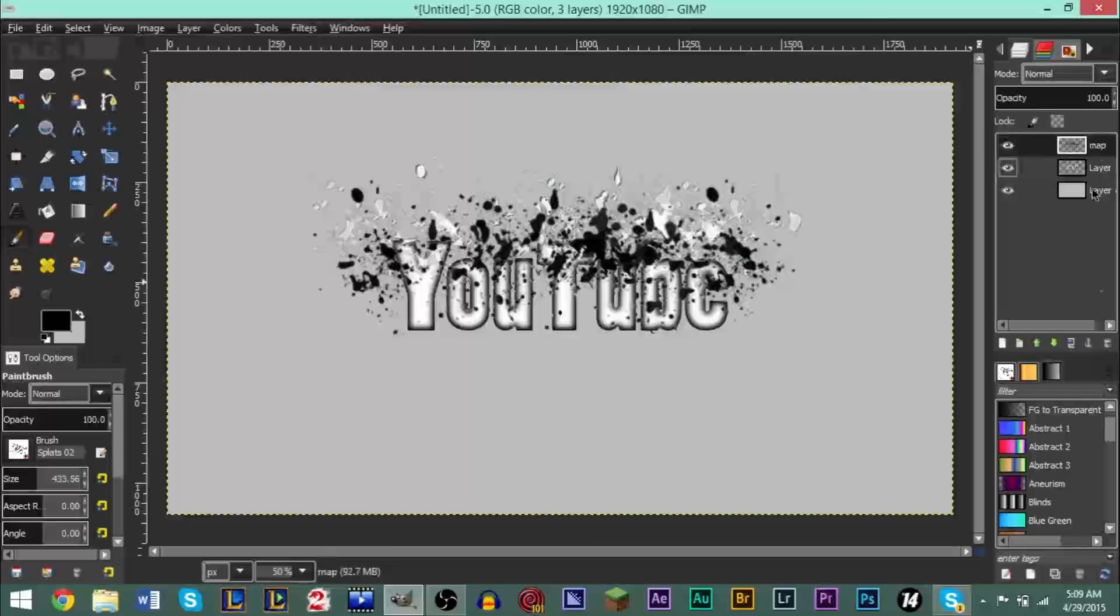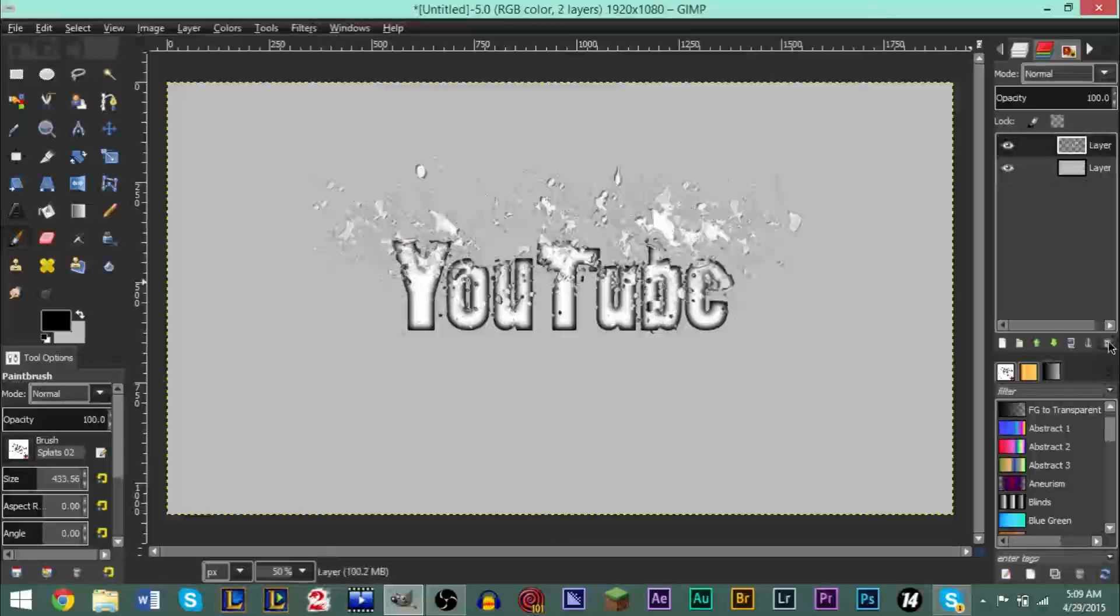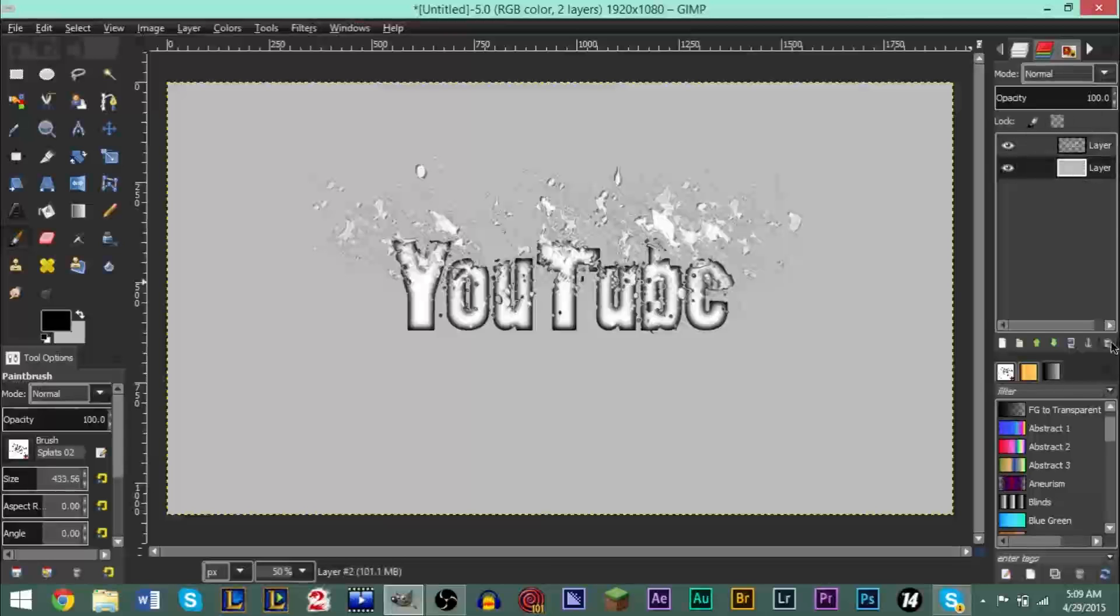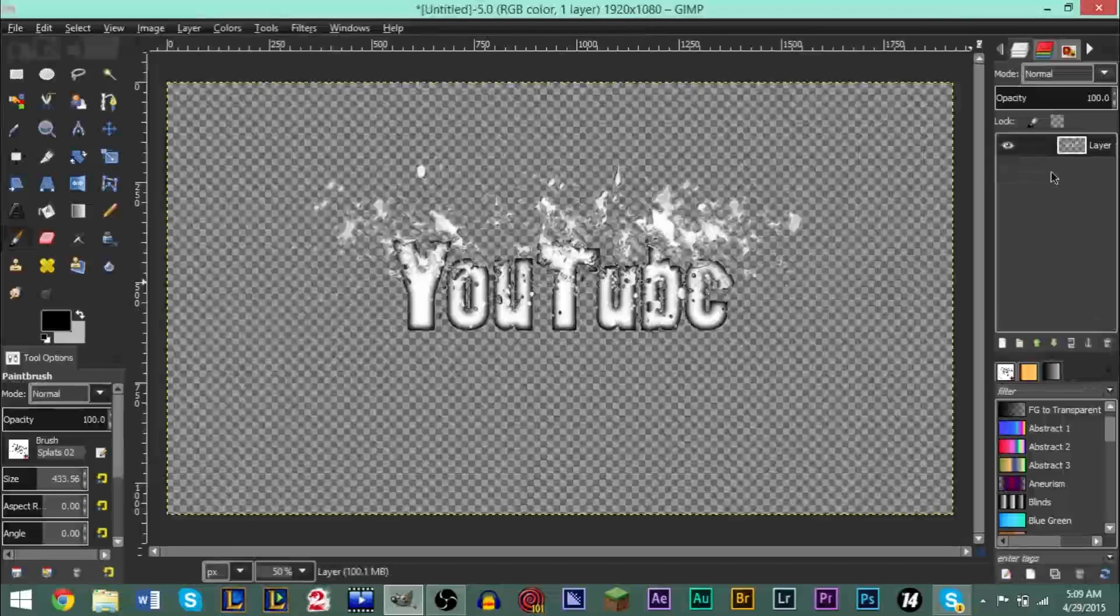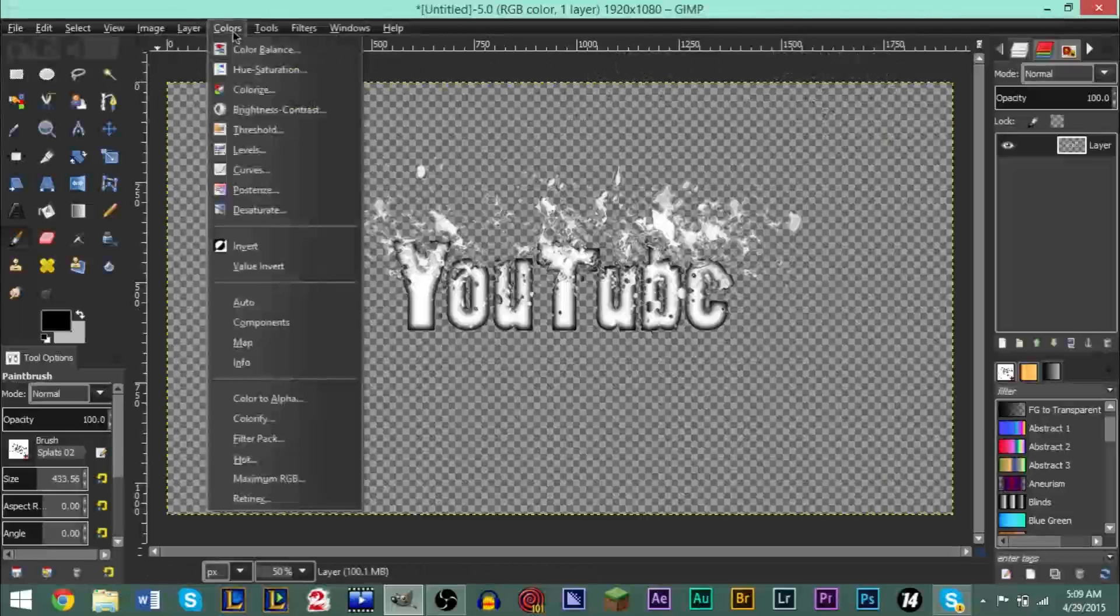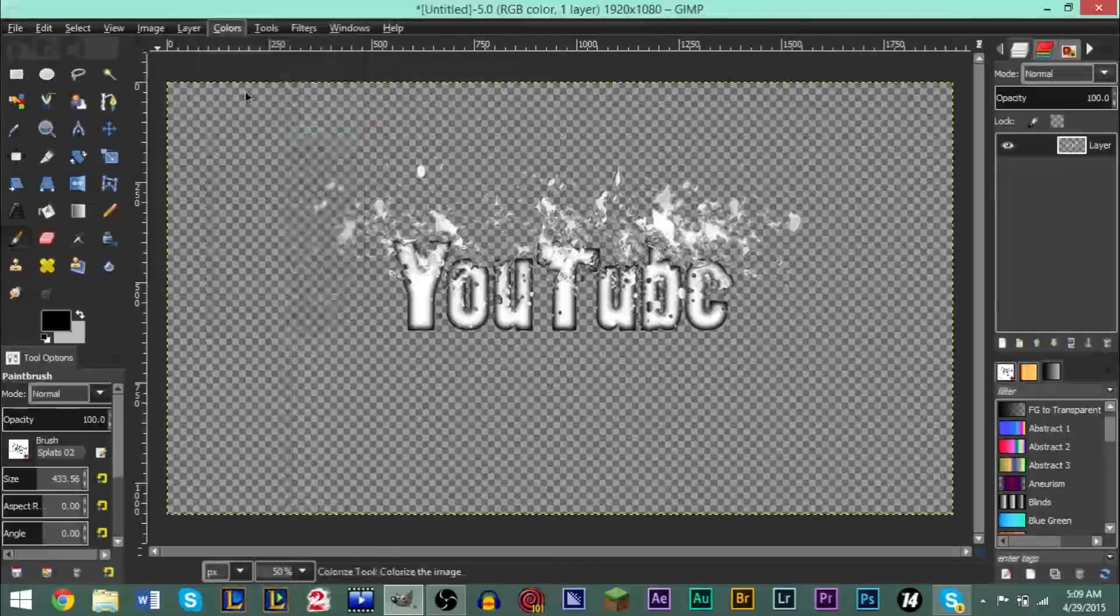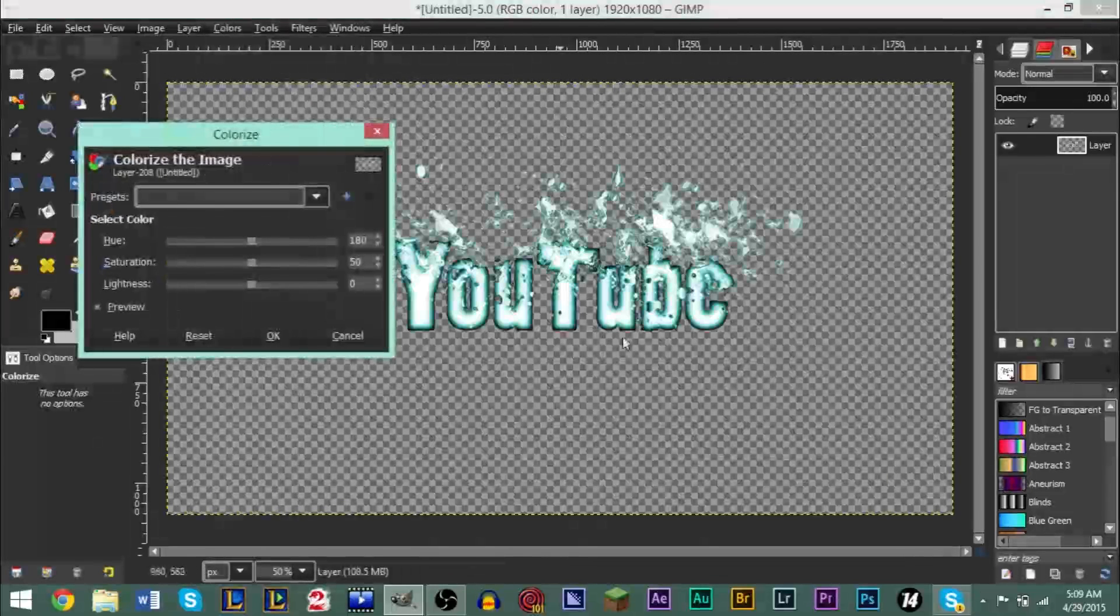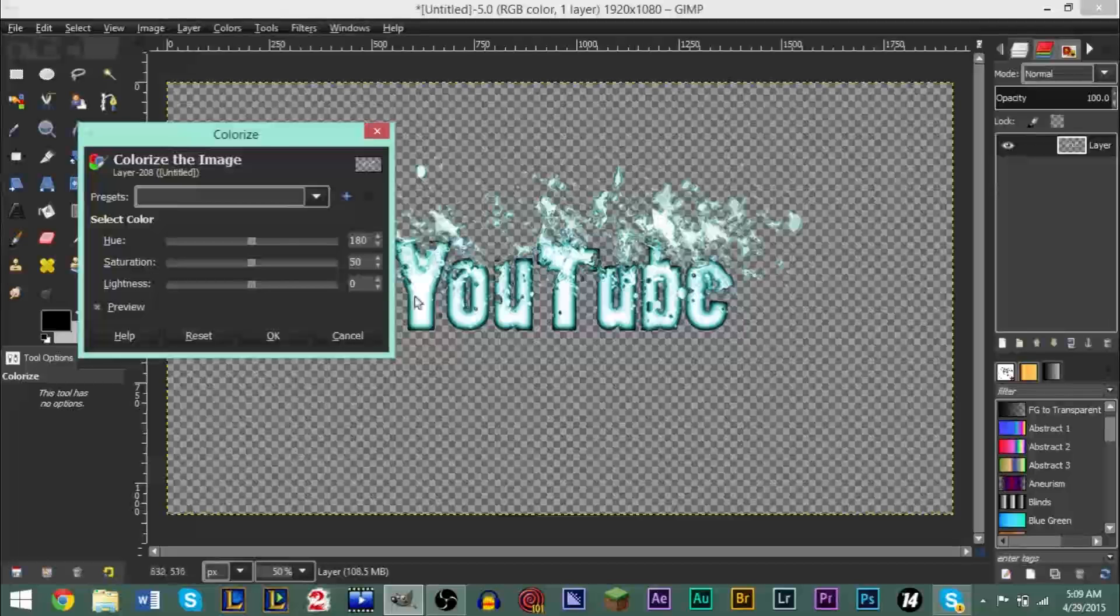Go to Filters, Map, Displace. Now make sure that both of these say Map on it, click OK. After that, we can delete the Map layer. And now we can delete this background layer. The next thing you want to do is add some color. So, Colors, Colorize, and you could change whatever color you'd like. I'm going to keep mine blue.